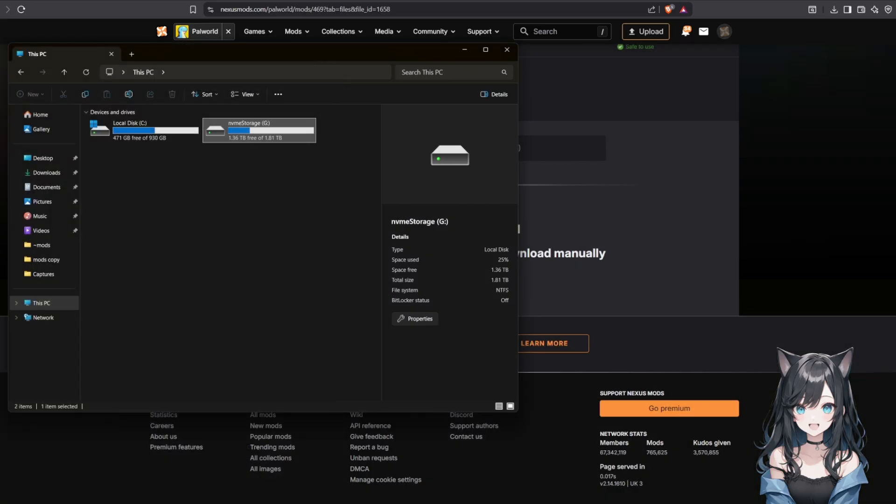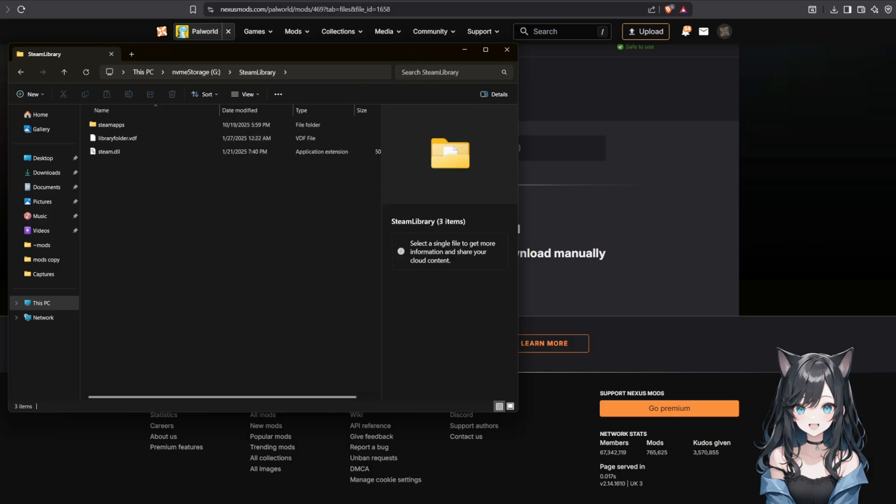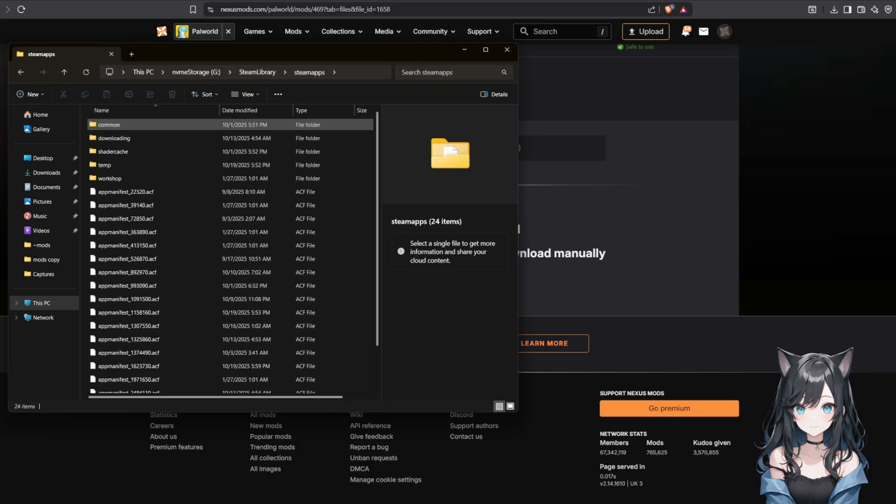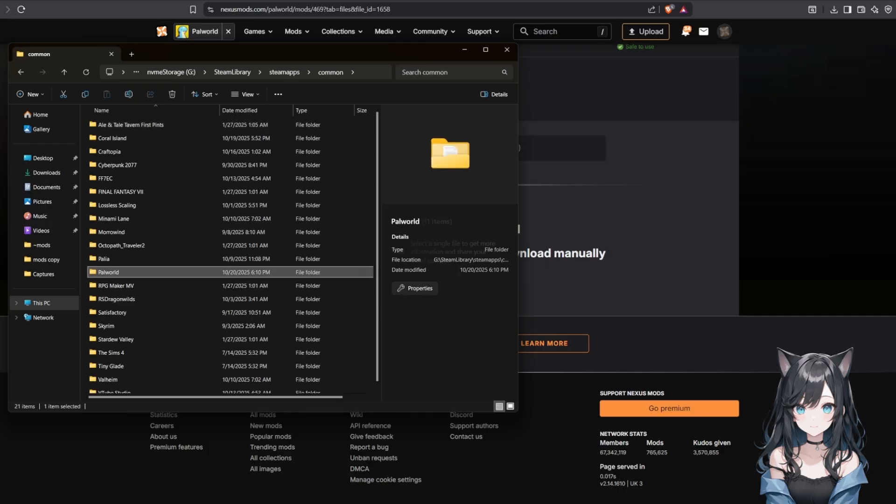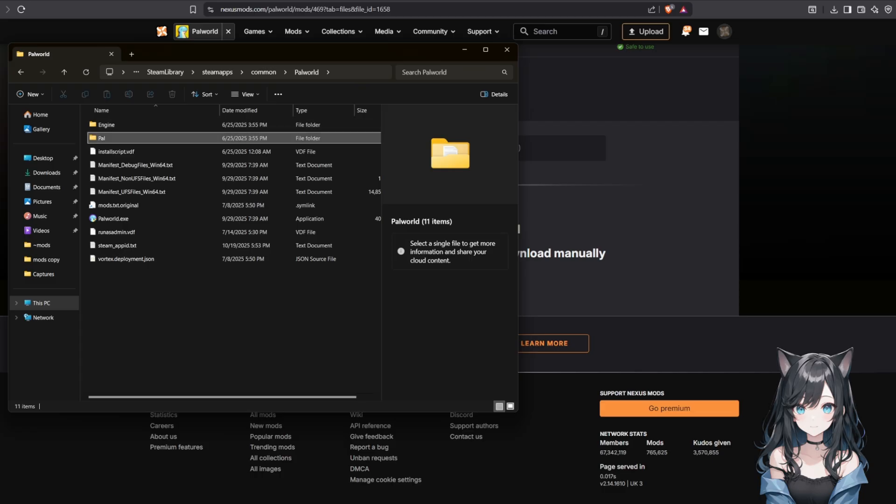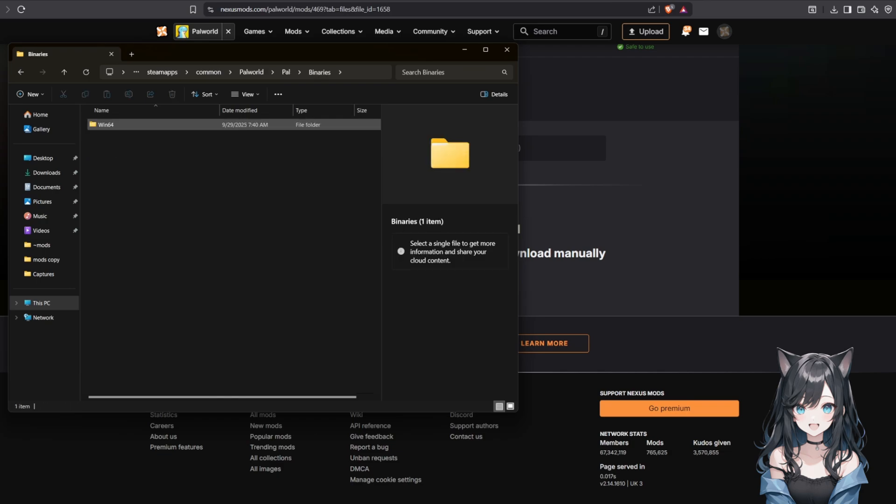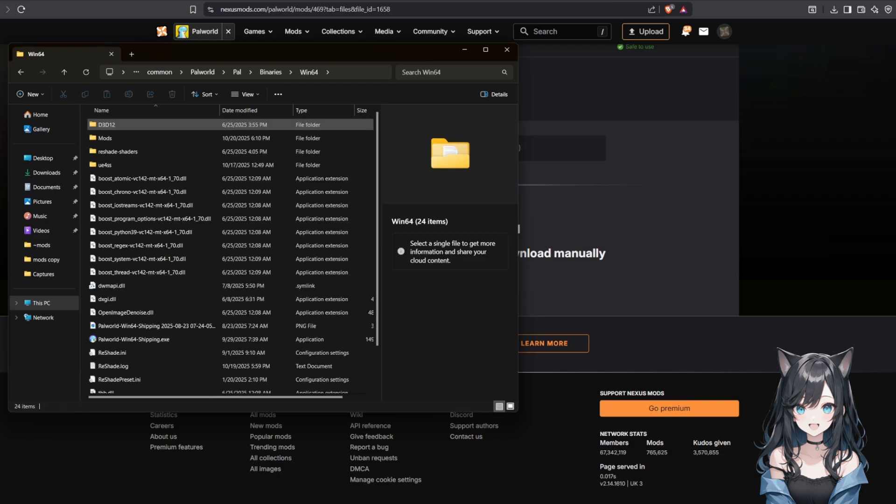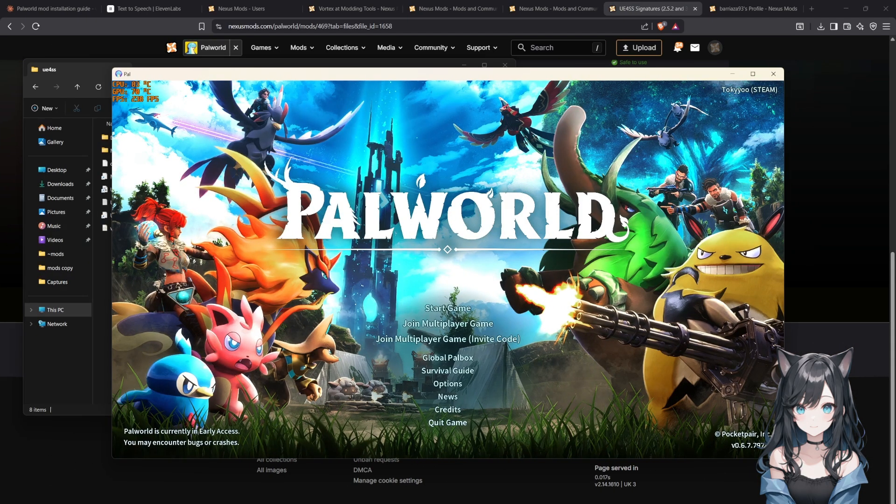Now navigate to your Palworld game directory, that's in your Steam folder under Steam apps, Common Palworld. Then go into the Palworld folder, then binaries, then Win64. This is where it needs to go. Copy all the files into that Win64 folder. Don't worry, you're not overwriting any game files, you're just adding new ones.